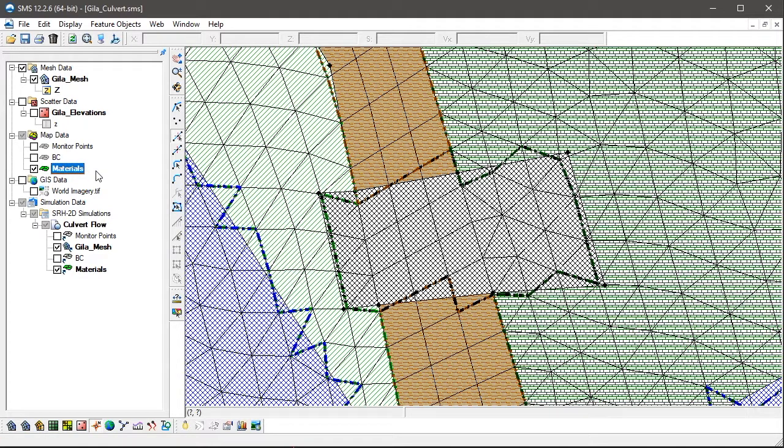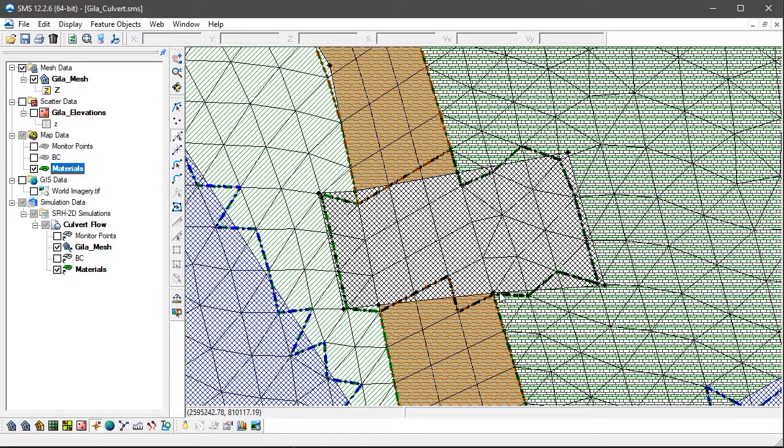Note that when we change the active coverage, the highlights on the mesh change to correspond to the feature objects that are within that coverage. Here we see that each material polygon shows an enclosed highlight along the mesh.